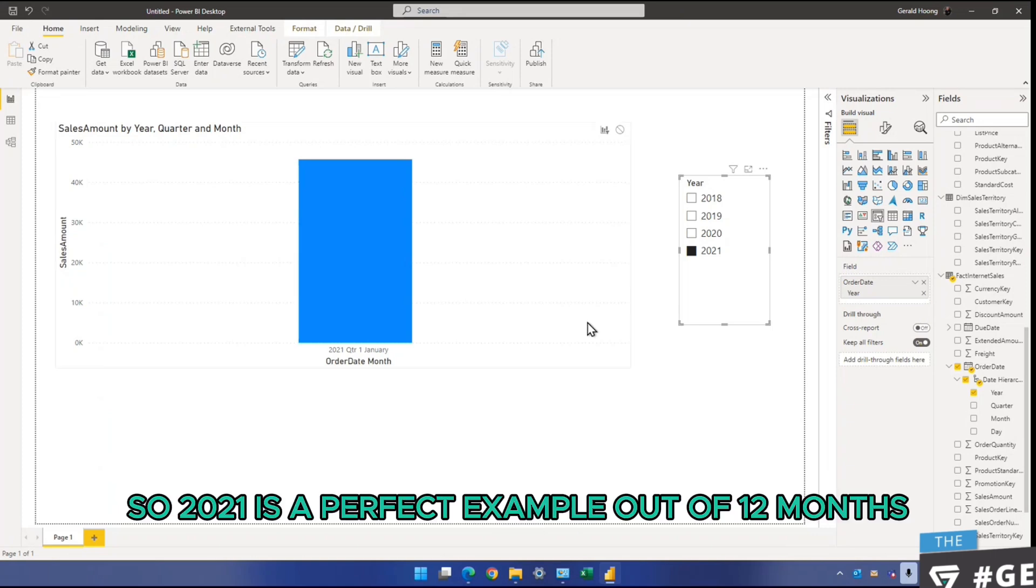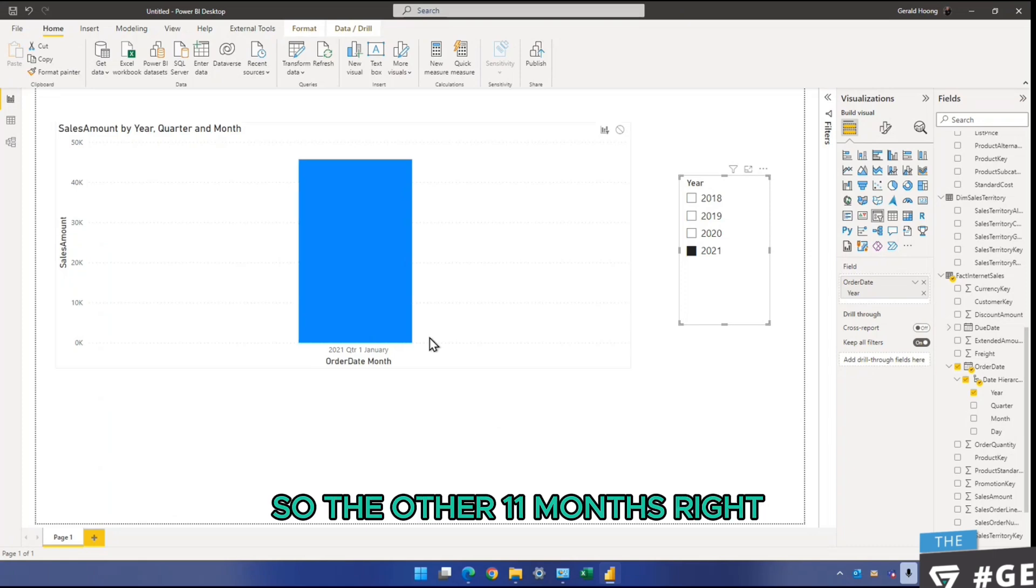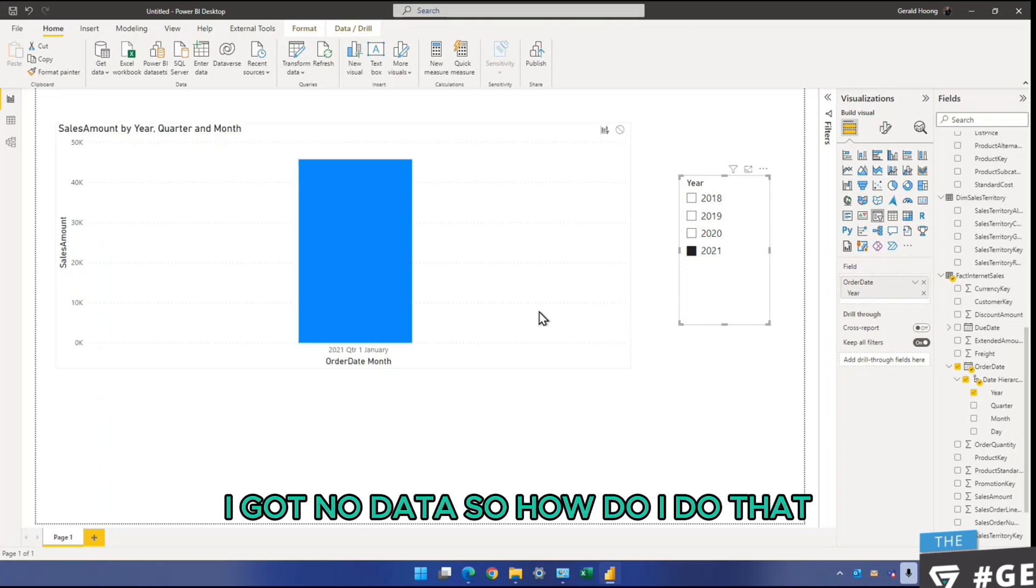So 2021 is a perfect example. Out of 12 months, I only have one month, January. So the other 11 months, I've got no data. So how do I do that?